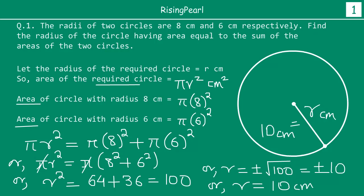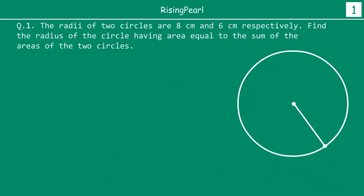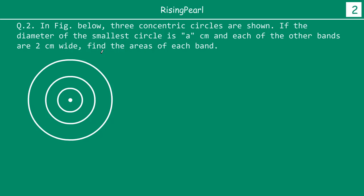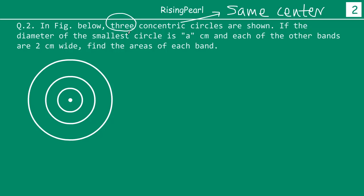So friends, this is how we solve these kinds of questions. Let's move on to the second question. In the figure below, three concentric circles are shown. The meaning of concentric is same center, or common center. So we are talking about three circles with the same center. If the diameter of the smallest circle is a centimeters, and each of the other bands is 2 centimeters wide.